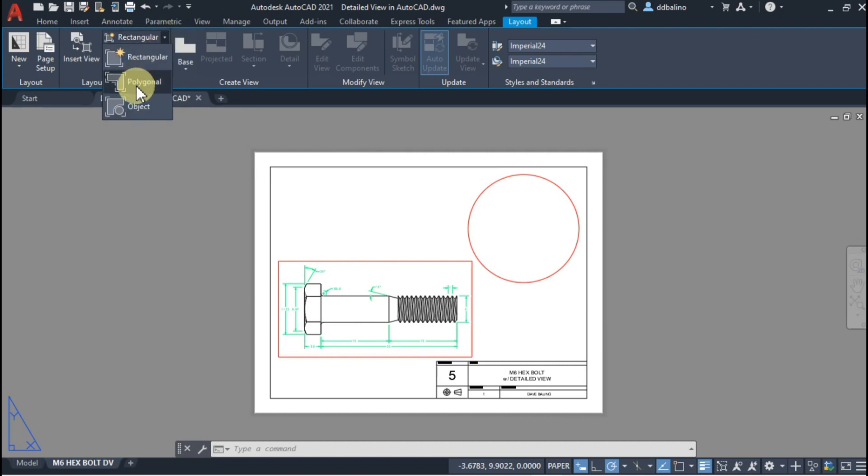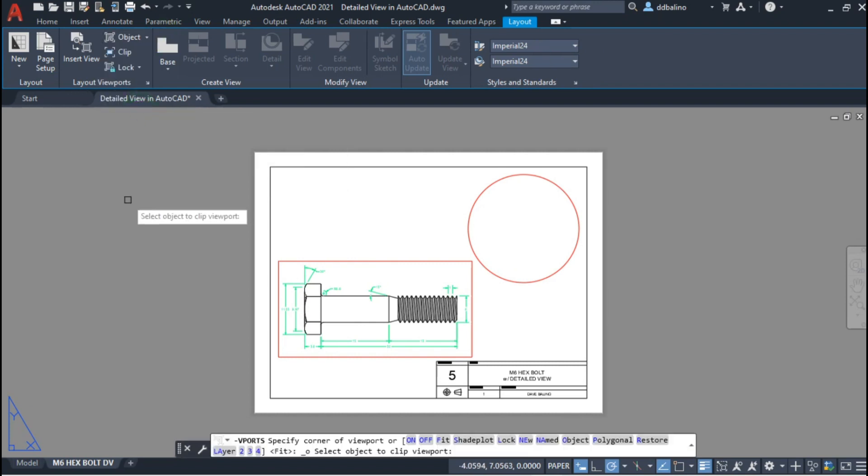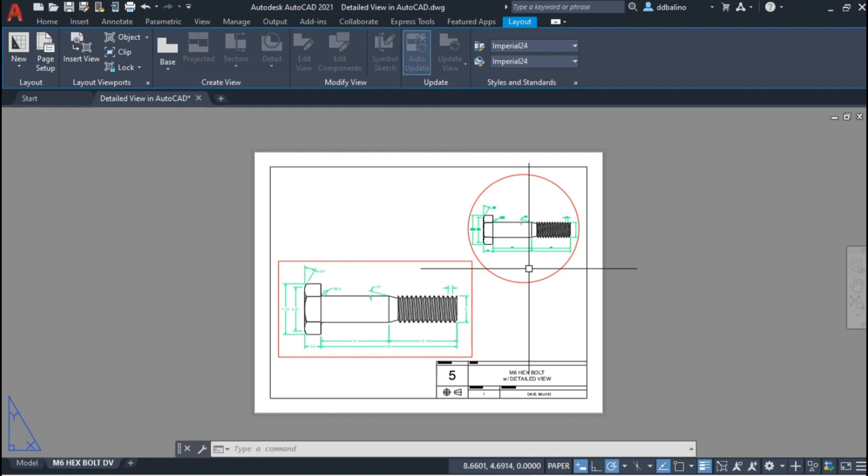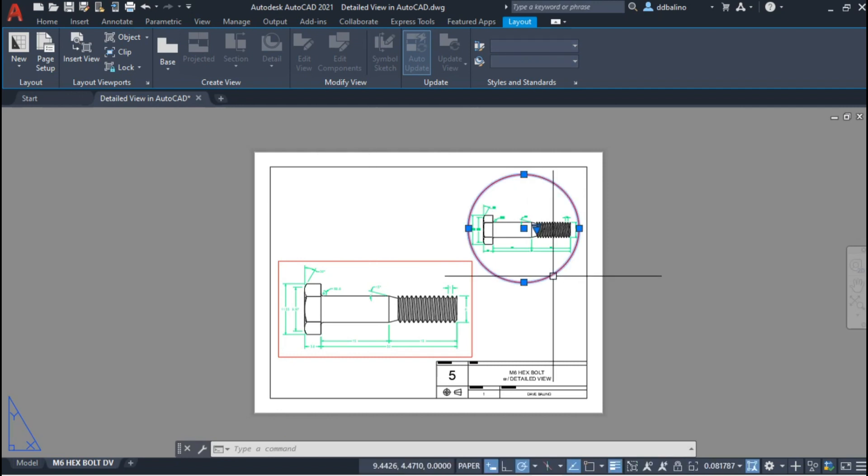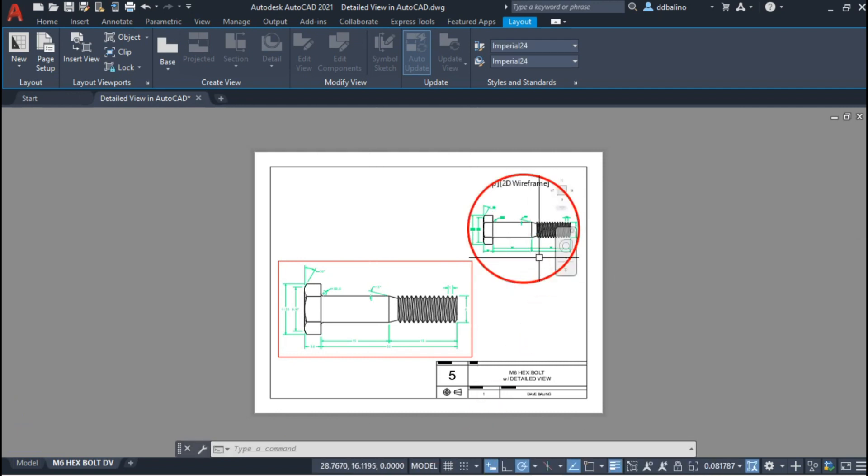In the Layout Viewport tab, select Object Command and choose the circle to transform it into a viewport. Select the circle viewport and switch to Model.